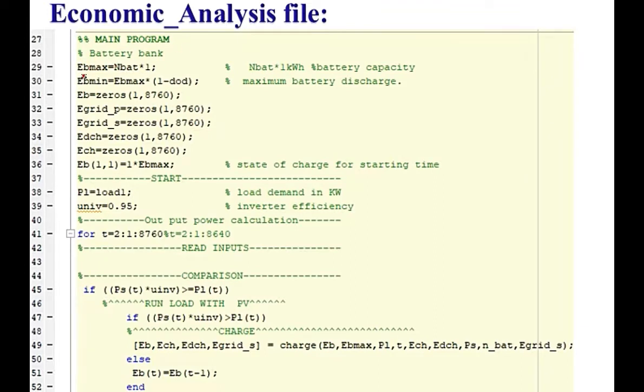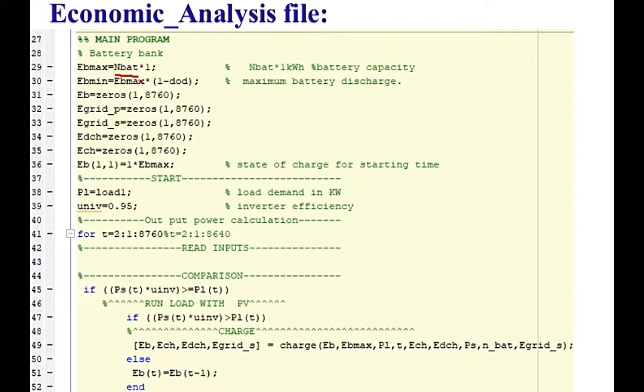At line number 29, the B max, the maximum battery capacity energy, is the number of batteries multiplied by 1 because here we are using the battery that has a capacity 1 kWh. Maximum will be number of batteries selected by the optimization algorithm into 1. The minimum will be EB max into 1 minus depth of discharge. Already we have discussed these equations in the modeling of the battery.